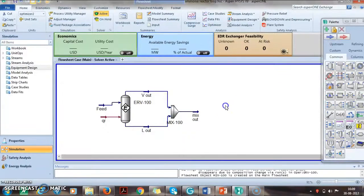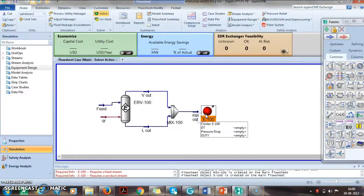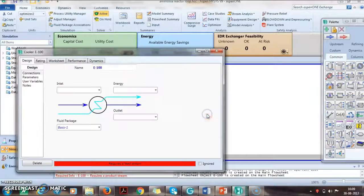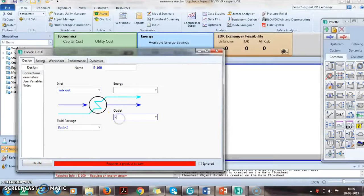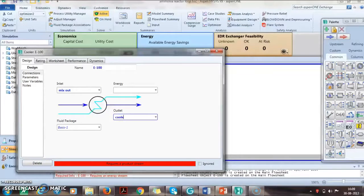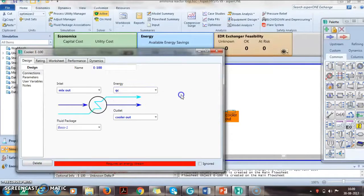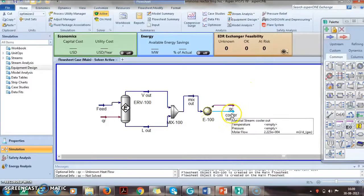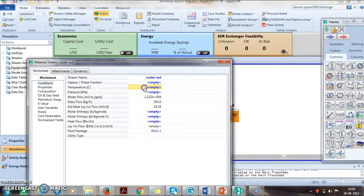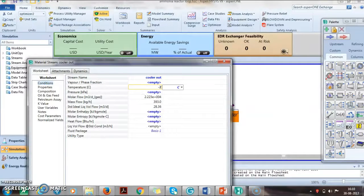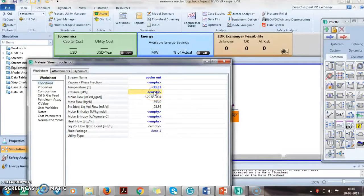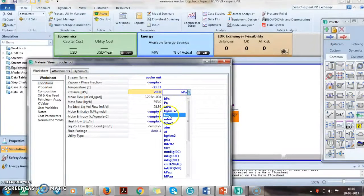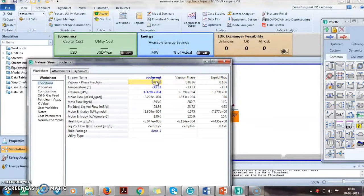As per the data, we mix both vapor and liquid. The outlet of this is then cooled to minus 28 Fahrenheit with the outlet named mix out and energy Q-C. The pressure given is 2000 psi.